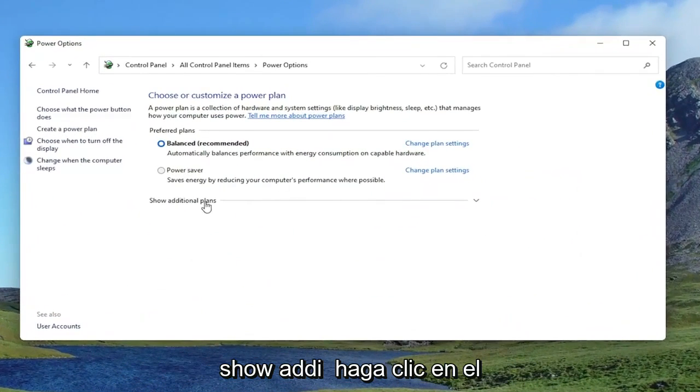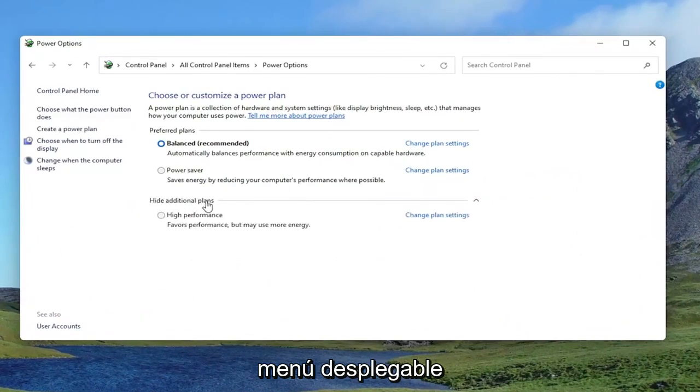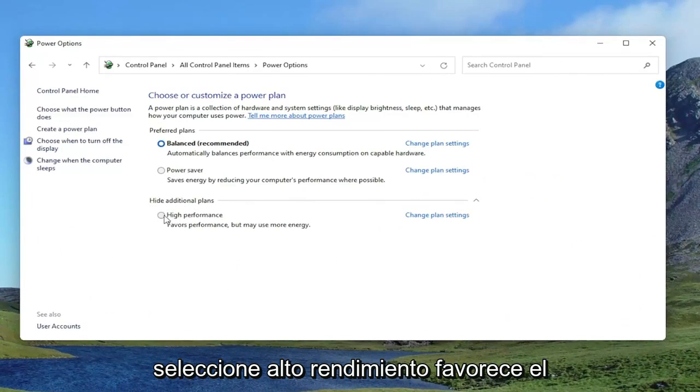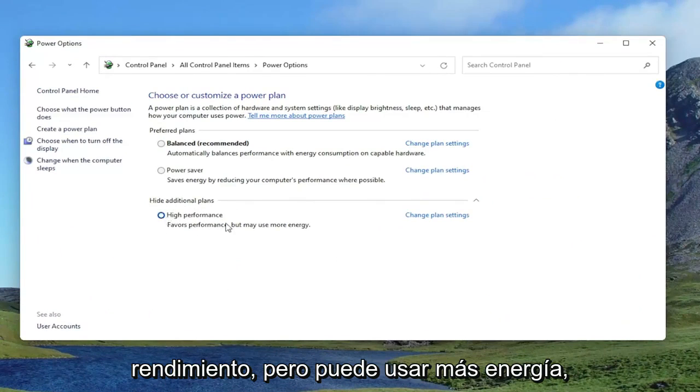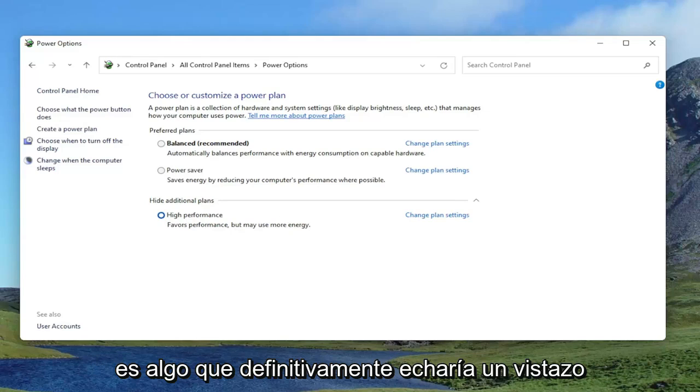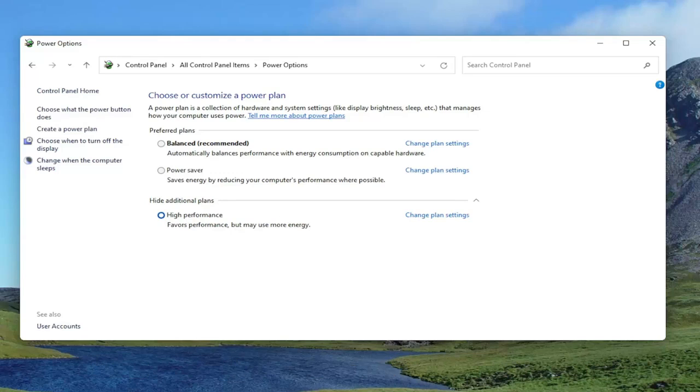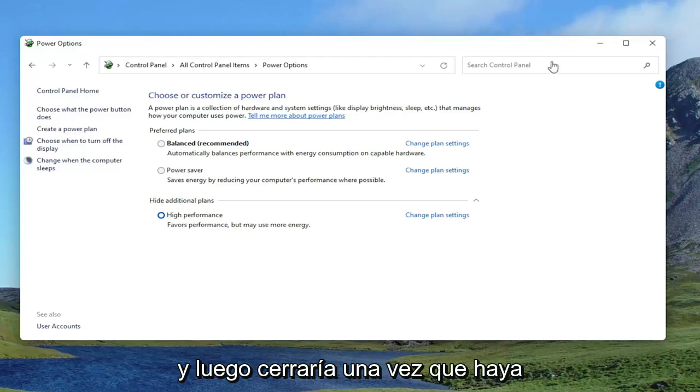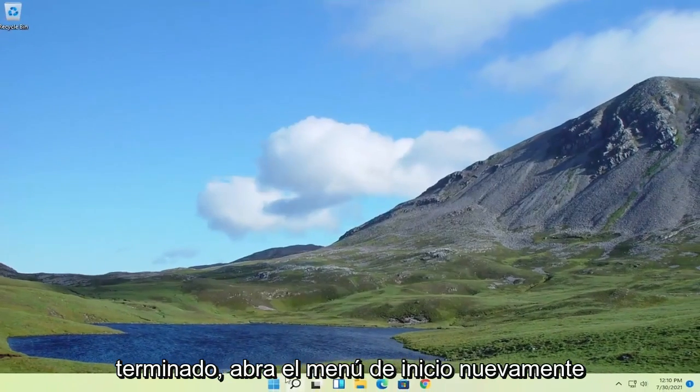Underneath Show Additional Plans, click inside the drop-down. Select High Performance. Favors performance, but may use more energy. So keep that selected there, guys. It's one thing I would definitely take a look at. And then close out of here once that's done.